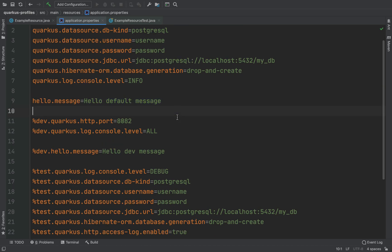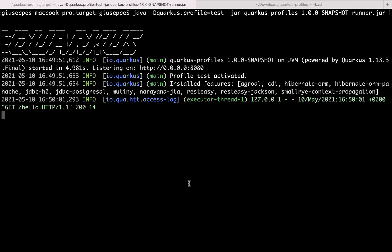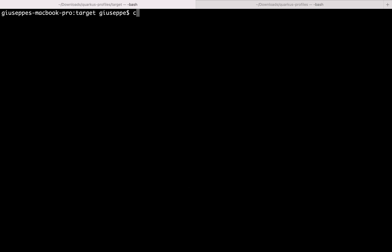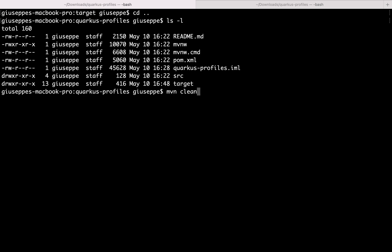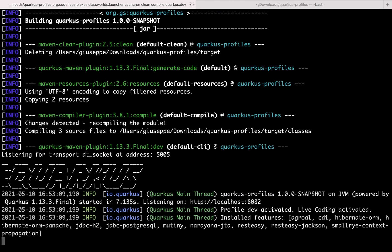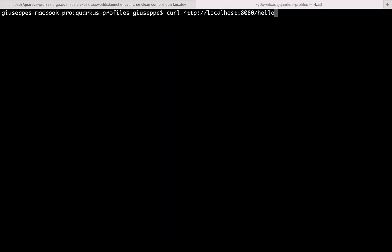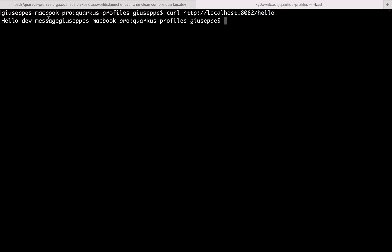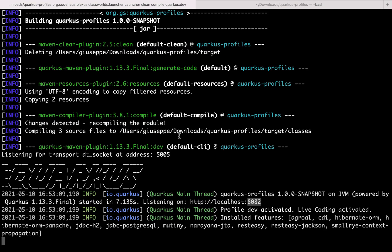Then let's go inside the terminal, stop the server, and compile it again. So mvn compile package quarkus:dev to run it in dev mode. Very good. The port is 8082. So let's use curl to call the endpoint slash hello. And here you can see the message hello dev — because of course we specified the dev configuration because we ran the project in dev mode.